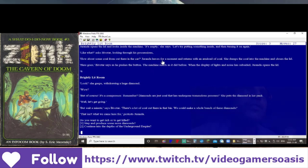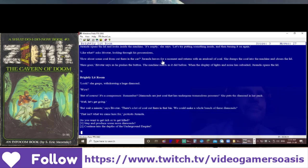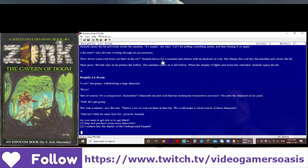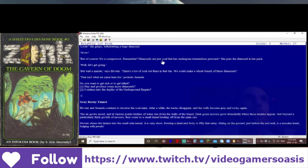Look! She gasps, withdrawing a huge diamond. Wow! But of course, it's a compressor, remember? Diamonds are just coal that has undergone tremendous pressure. She puts the diamond in her pack. Well, let's get going. But wait a minute, says Bivatar. There's a lot of coal out there in that bin. We can make a whole bunch of these diamonds. That isn't what we came here for, protests Geranda. Do you want to get rich or to get killed? We'll continue into the depths of the underground empire. We came here on a mission. Let's find our friends.